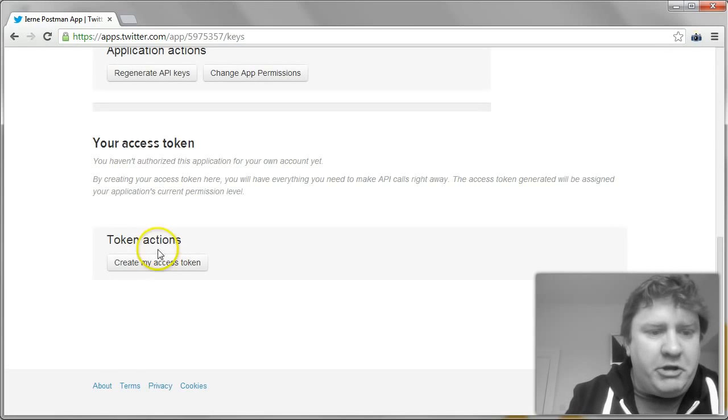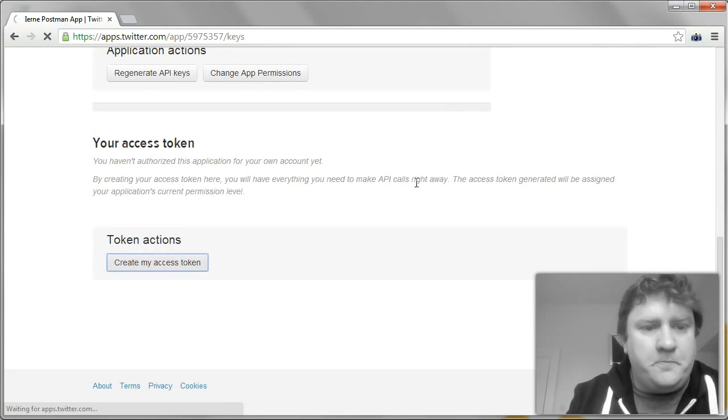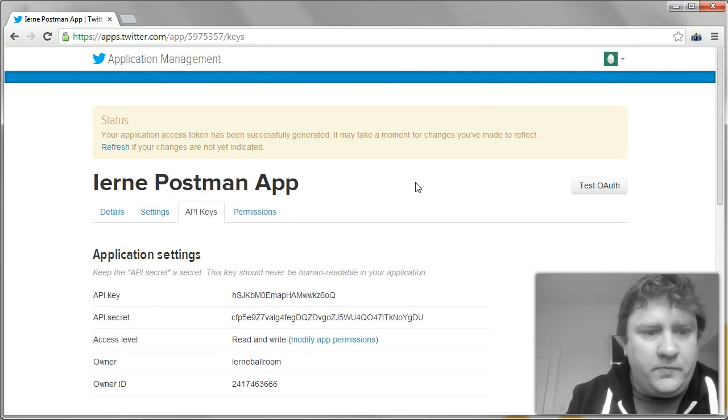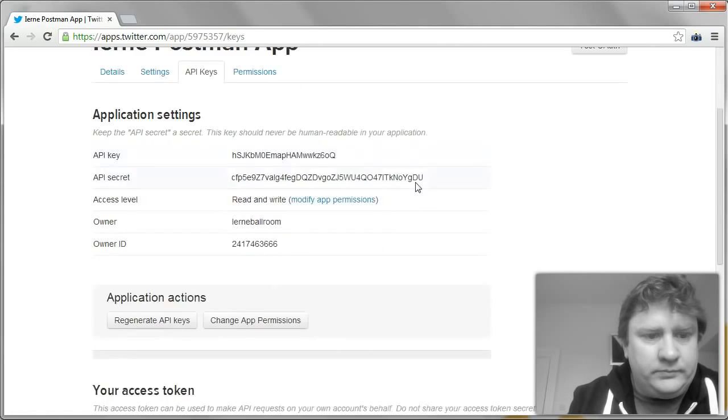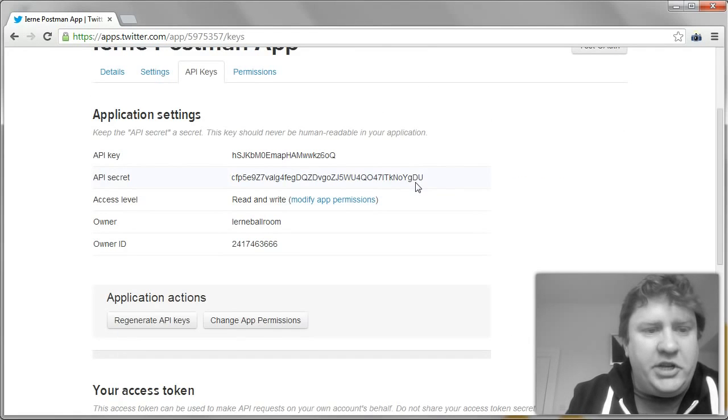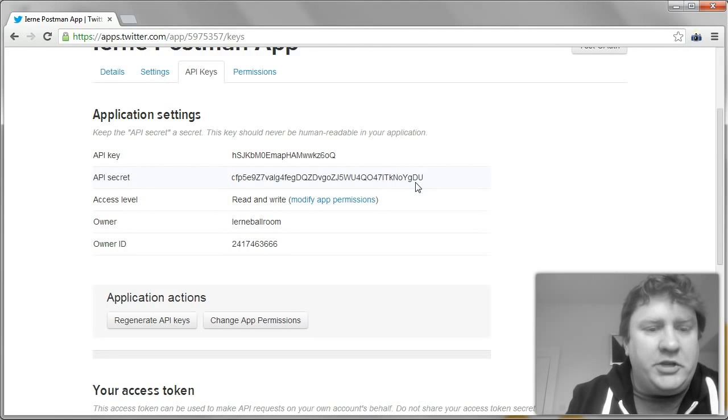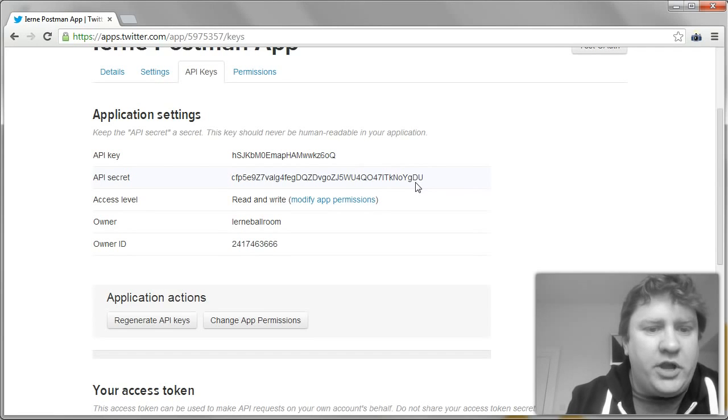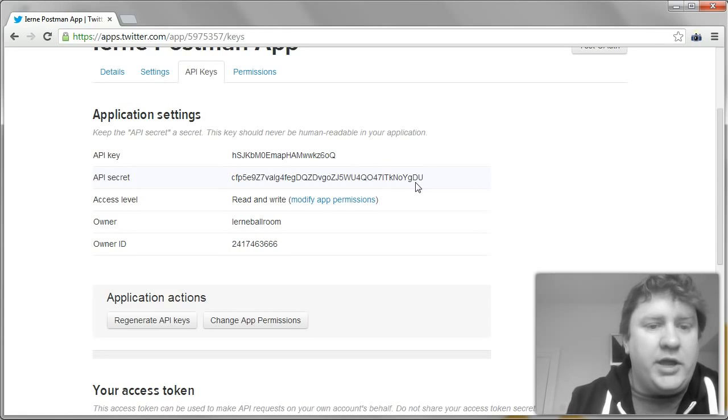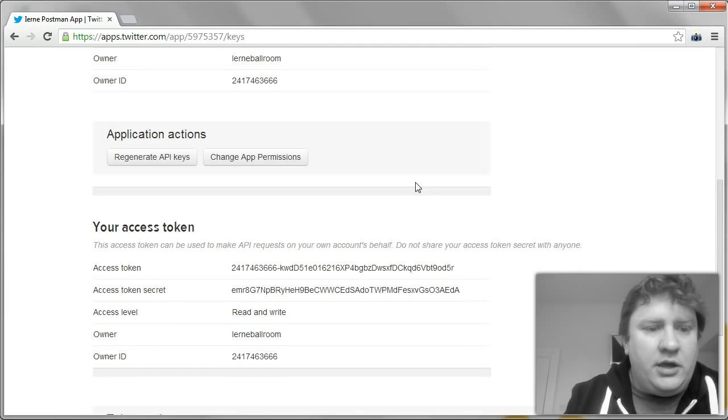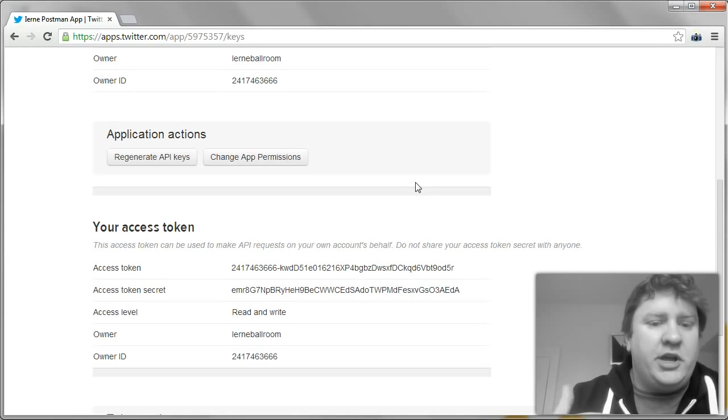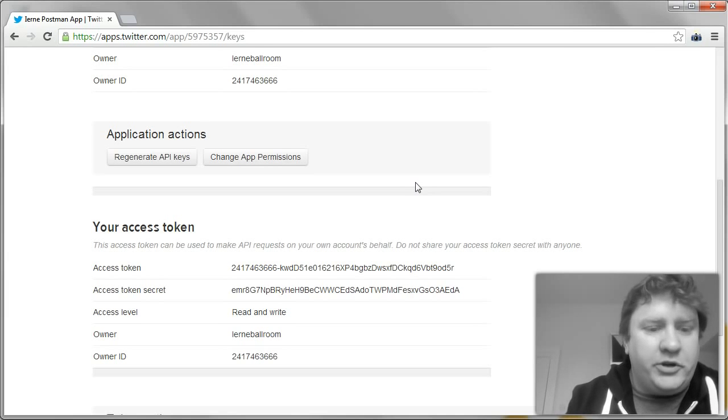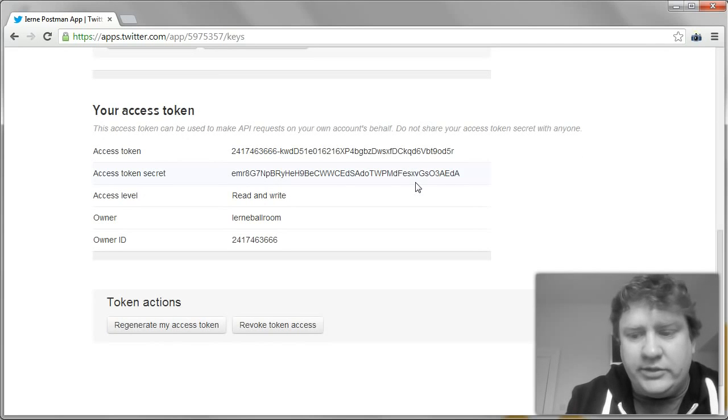And I'm going to create access tokens to allow me to access the Twitter API. So essentially the API key and the API secret are giving me permissions to the Twitter API. They're giving my application permissions to the Twitter API. And the access tokens are more specifically giving my application access to my Twitter account. So I can update the status and read statuses.